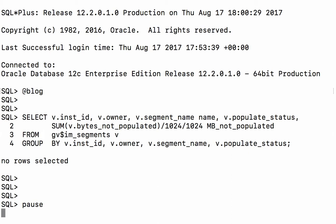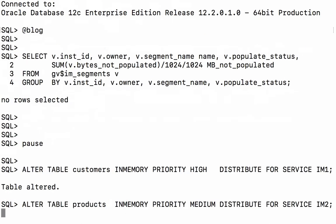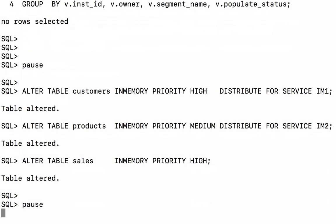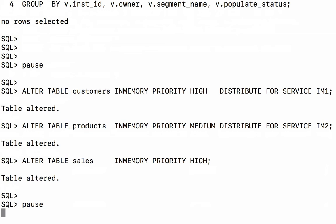So let's go ahead and take advantage of this new feature and populate three of the tables from the sales schema into the in-memory column store. And what I'm actually going to do is I'm going to specify the in-memory attribute on the three tables: customers, products, and sales.